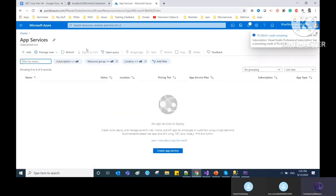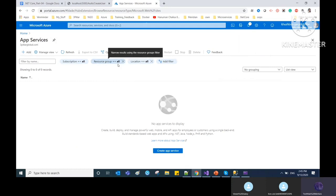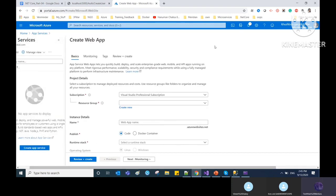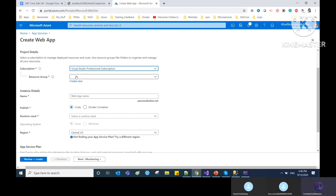Azure provides many services to host your application. Create an App Service — provide details like your subscription, resource group (which acts as a container or collection of groups for storing your resources), and the name of your app.